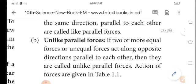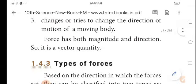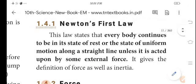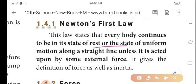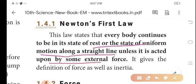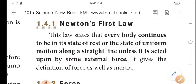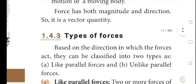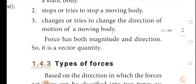So in this video, we learned about Newton's first law: every body continues to be in its state of rest or uniform motion along a straight line unless acted upon by some external force. We also covered the definitions of force and inertia, and the types of force. You can post any doubts in the comment box. See you in the next video. Thank you.